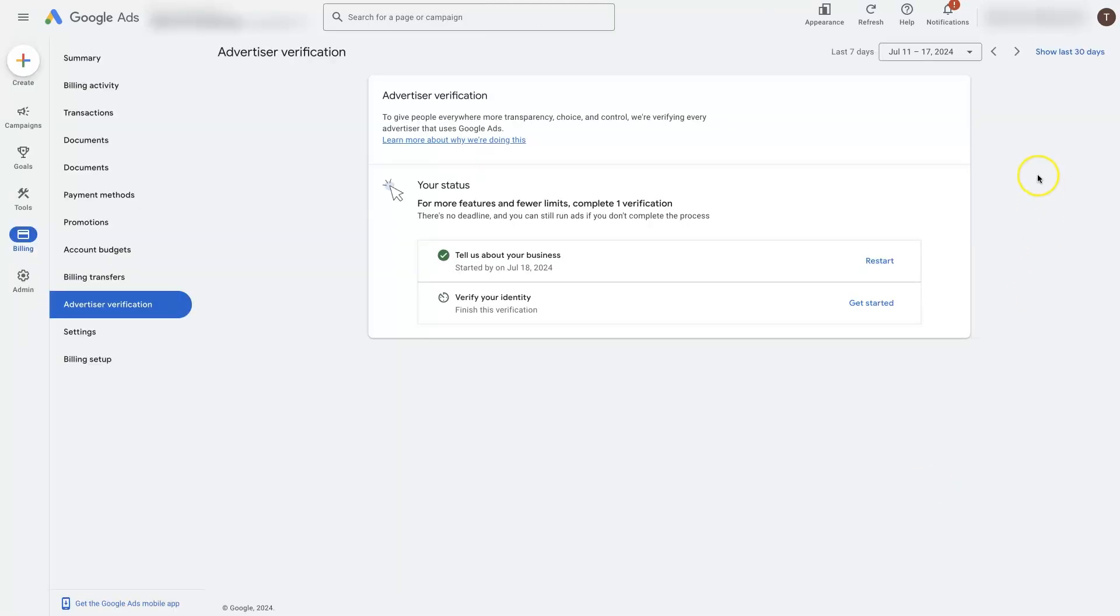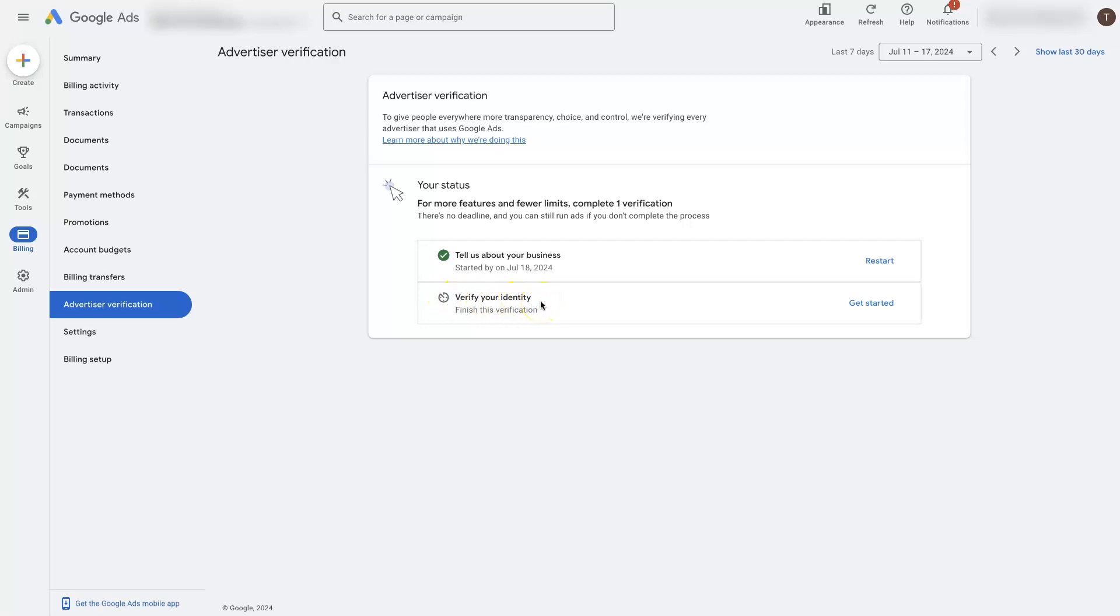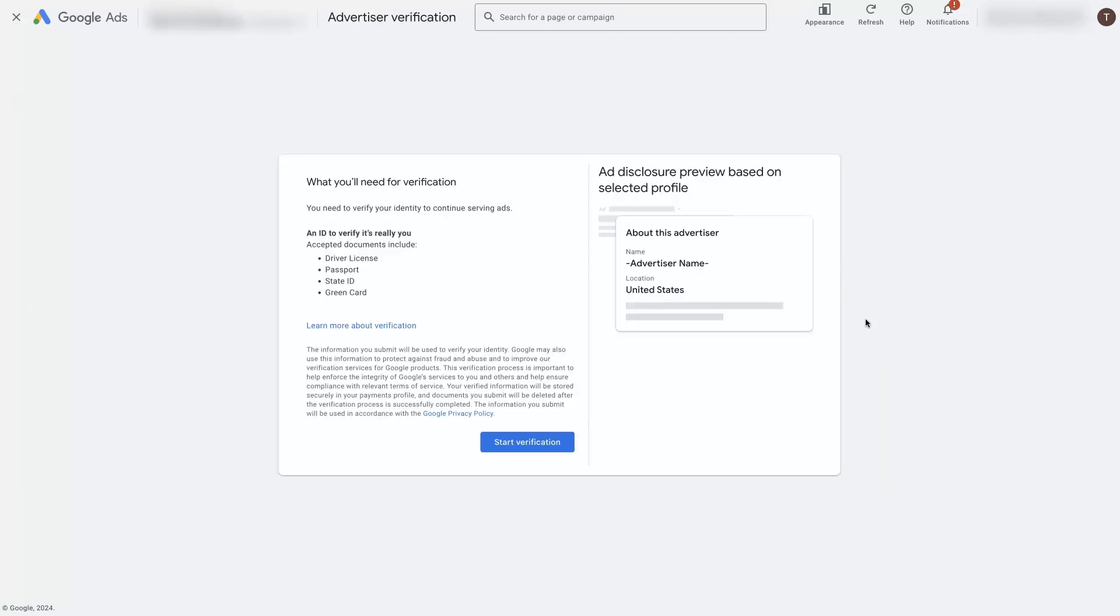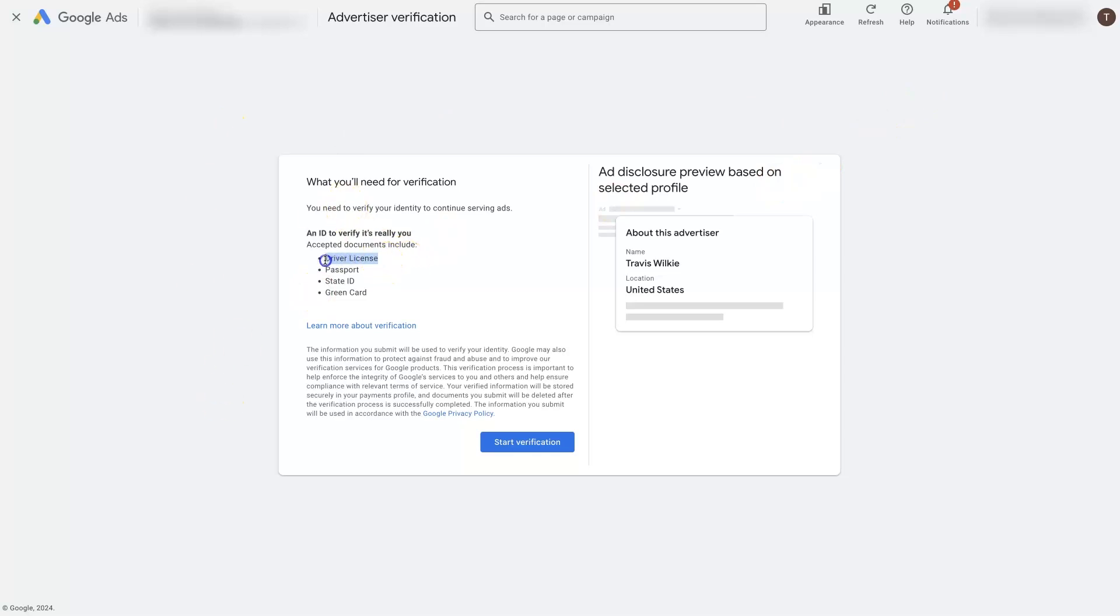So that's going to be the first part of the verification process. You can see this is complete here. Now it's wanting us to verify our identity. And by clicking get started, we can see that it's going to ask for something to identify the advertiser who's running ads in this account. So it's typically going to be like a driver's license, a passport, state ID, green card, something of that effect. And so all we do is click start verification.